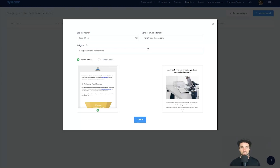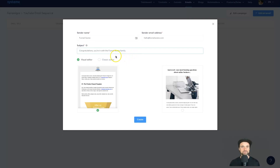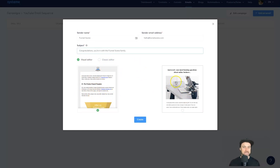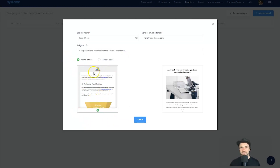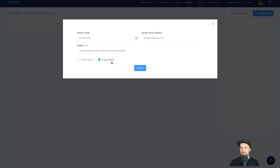For example, I could say 'Congratulations, you're in with the Funnel Scene family' — this might be an introduction for a newsletter, so when someone opts in they get this email. You've got two different ways to edit it: if you like drag-and-drop builders there are two templates. One has a grey background with a boxed layout, the second is completely white.